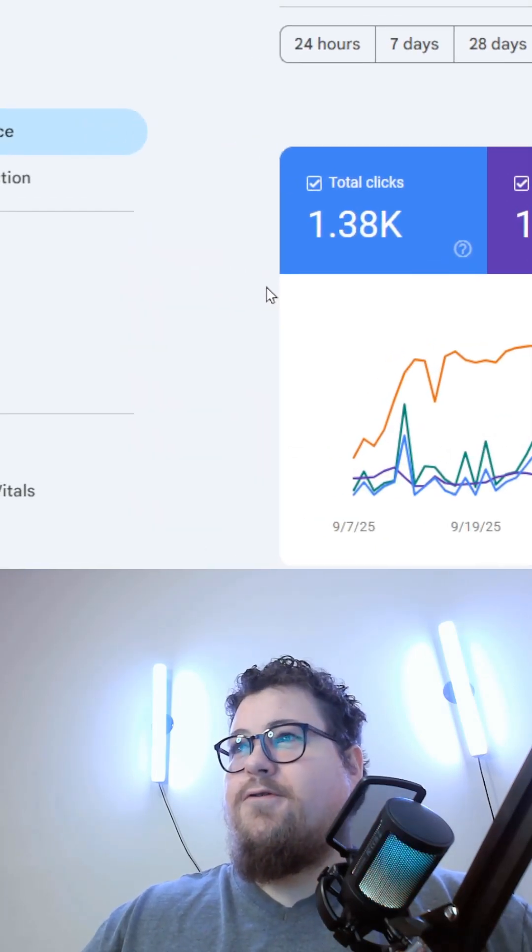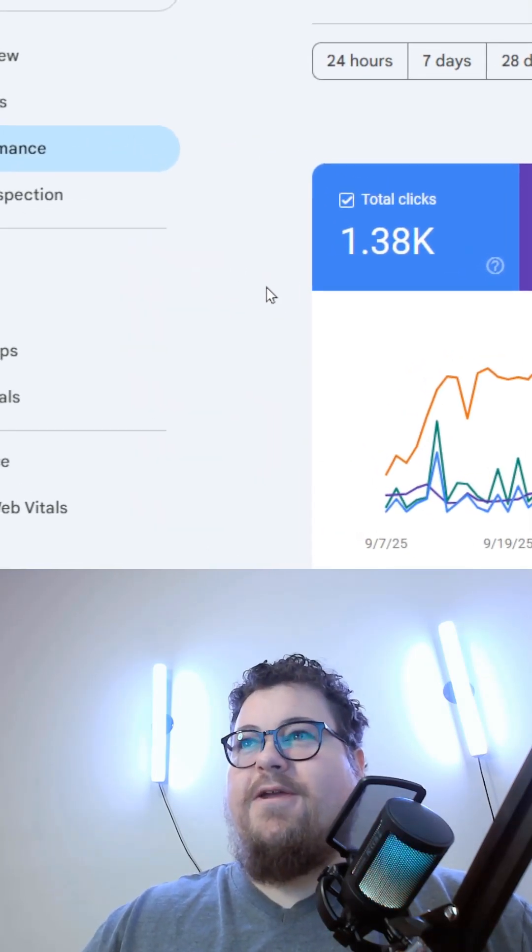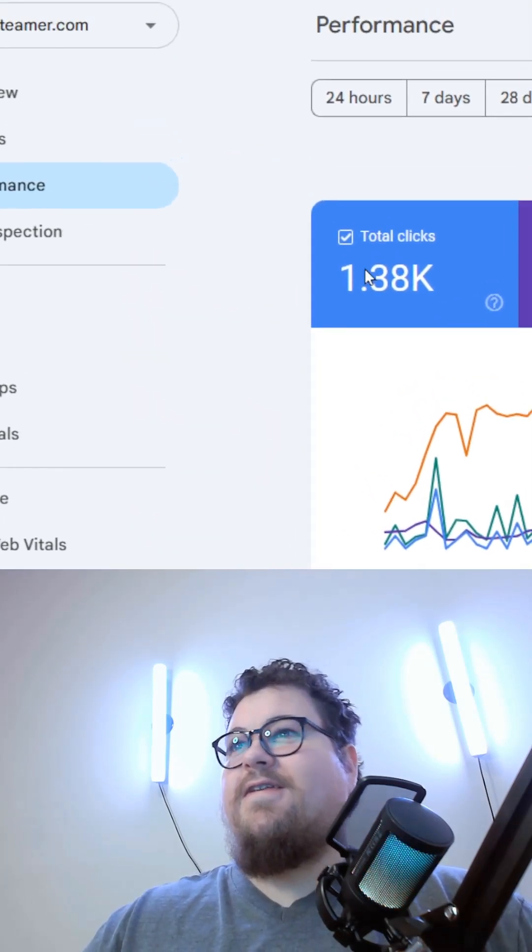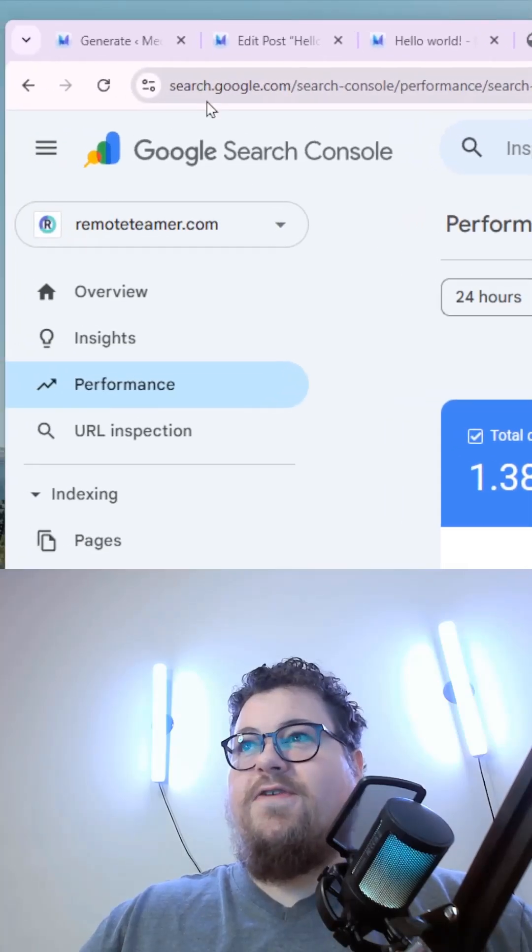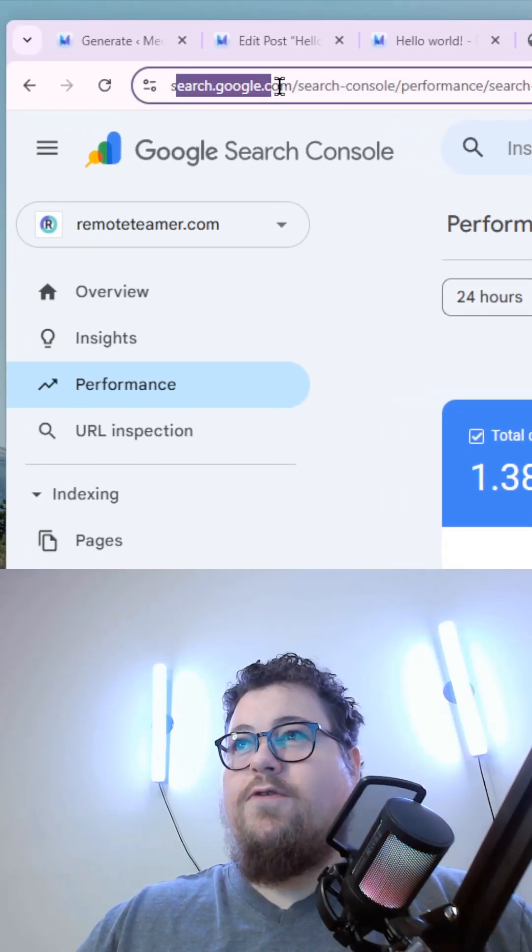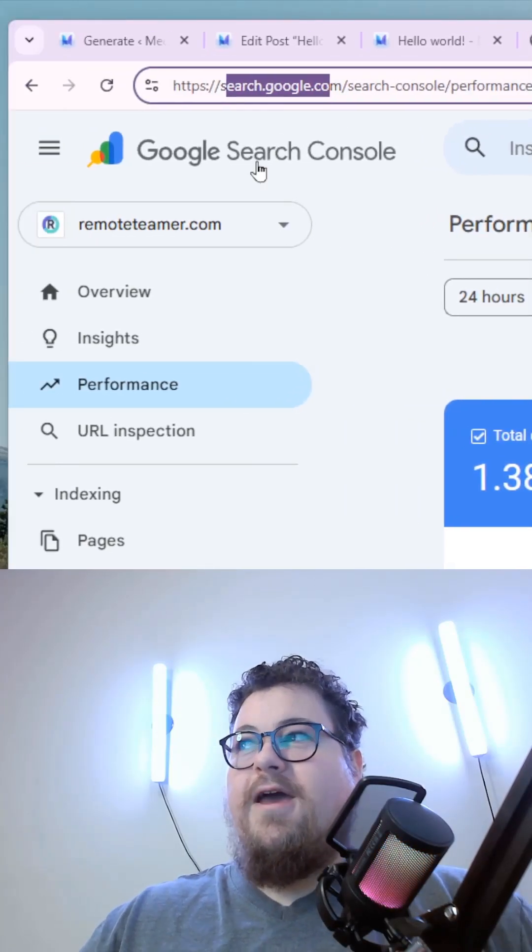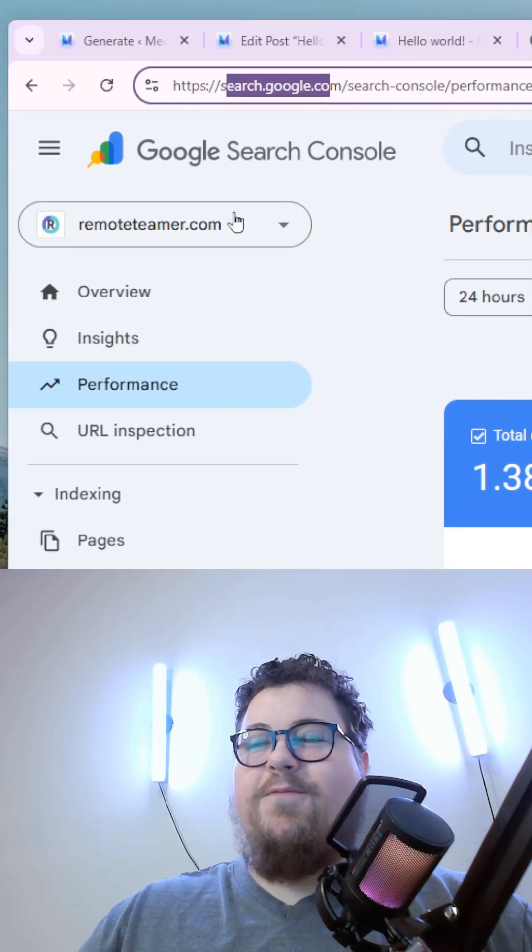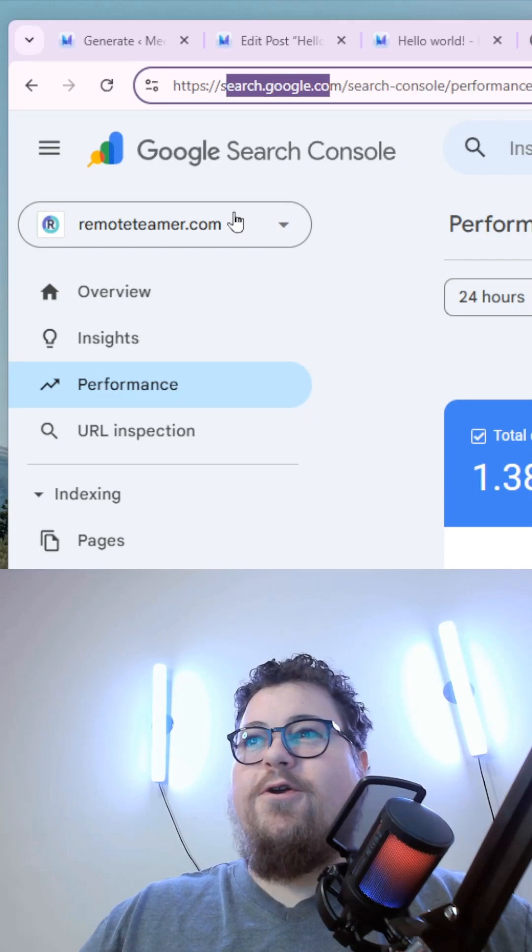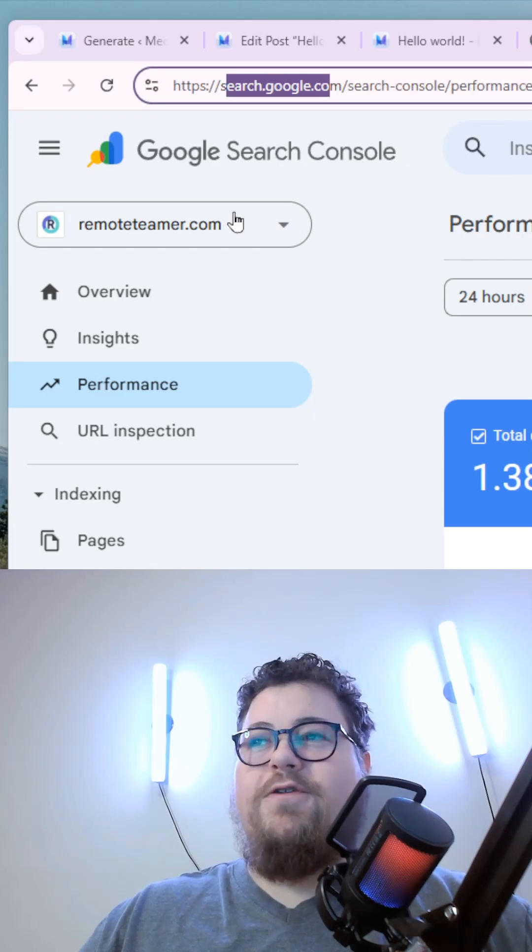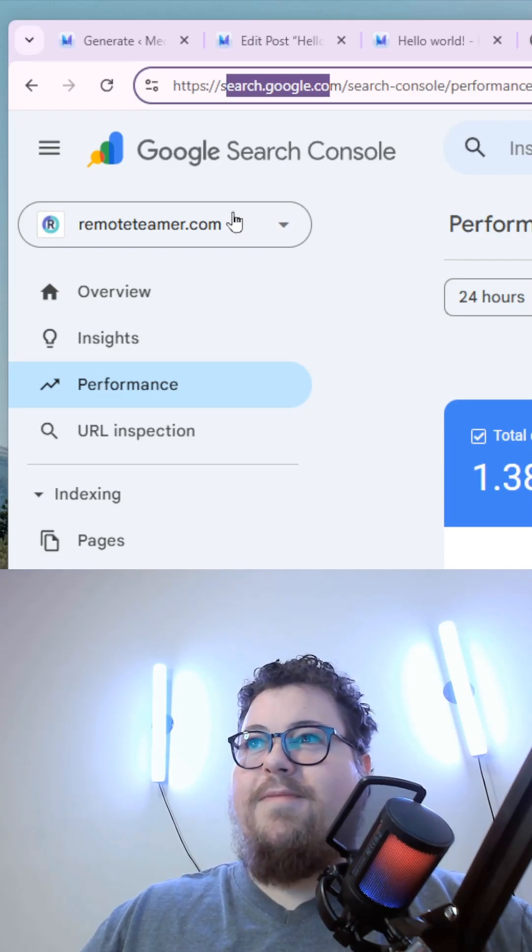So if you don't have Search Console set up, it's really easy to do. You just need to go to search.google.com, and if you don't see any websites in here, you'll have the option to add a website.